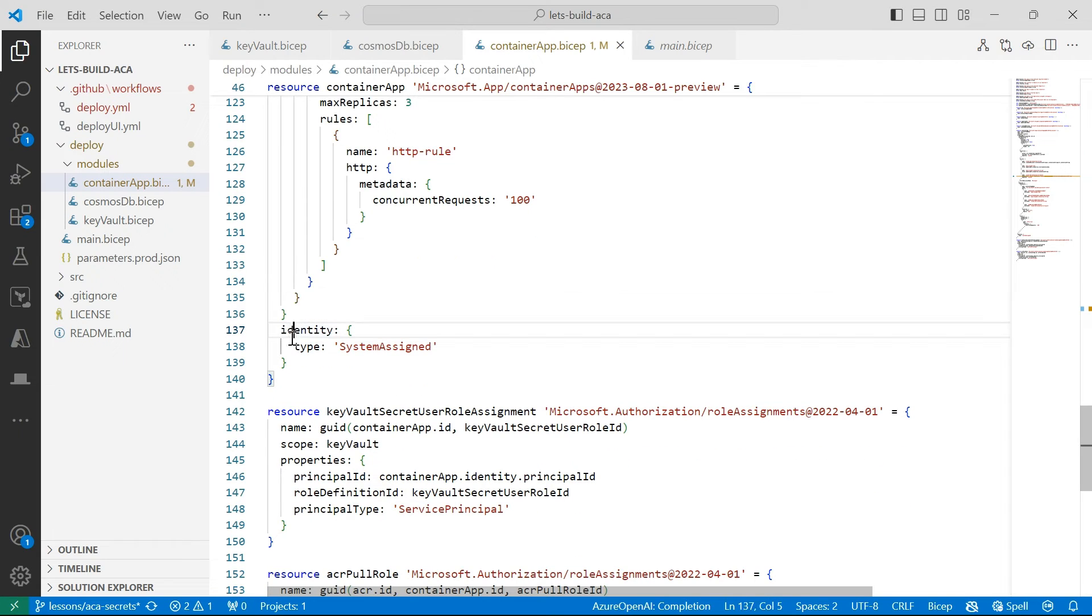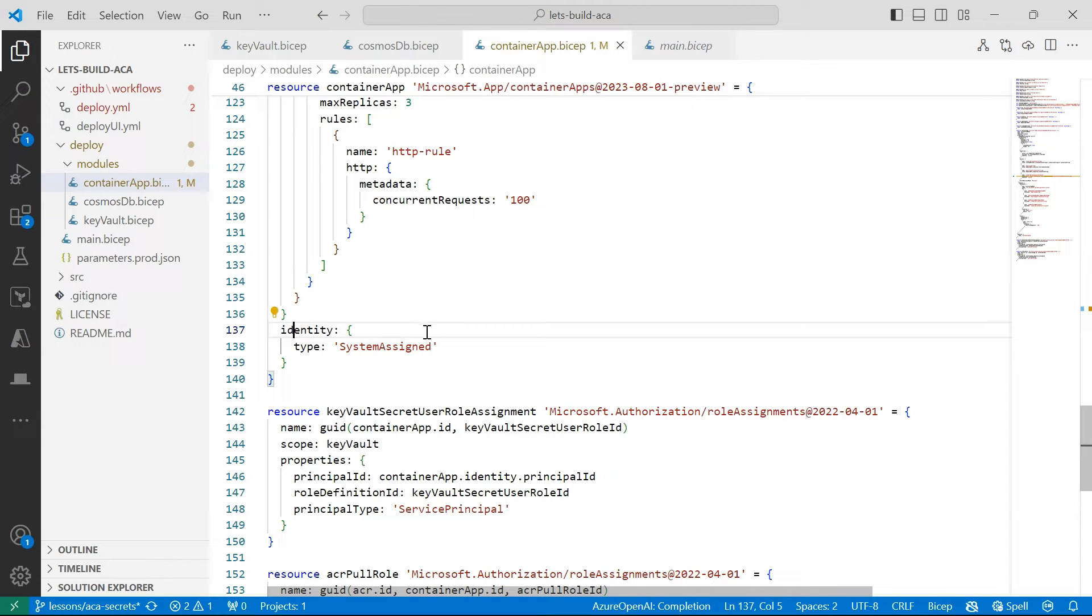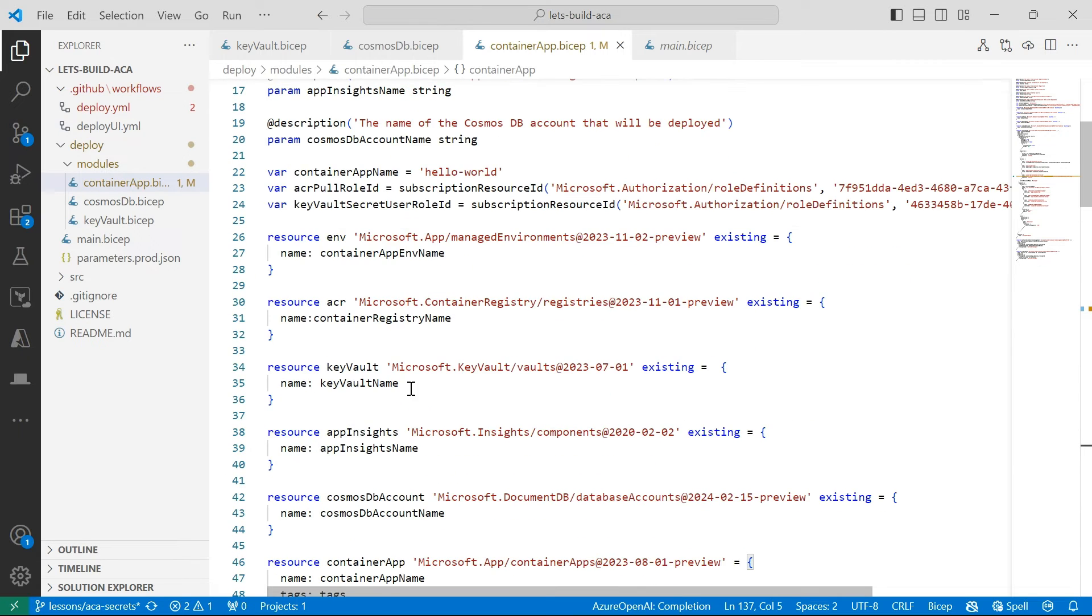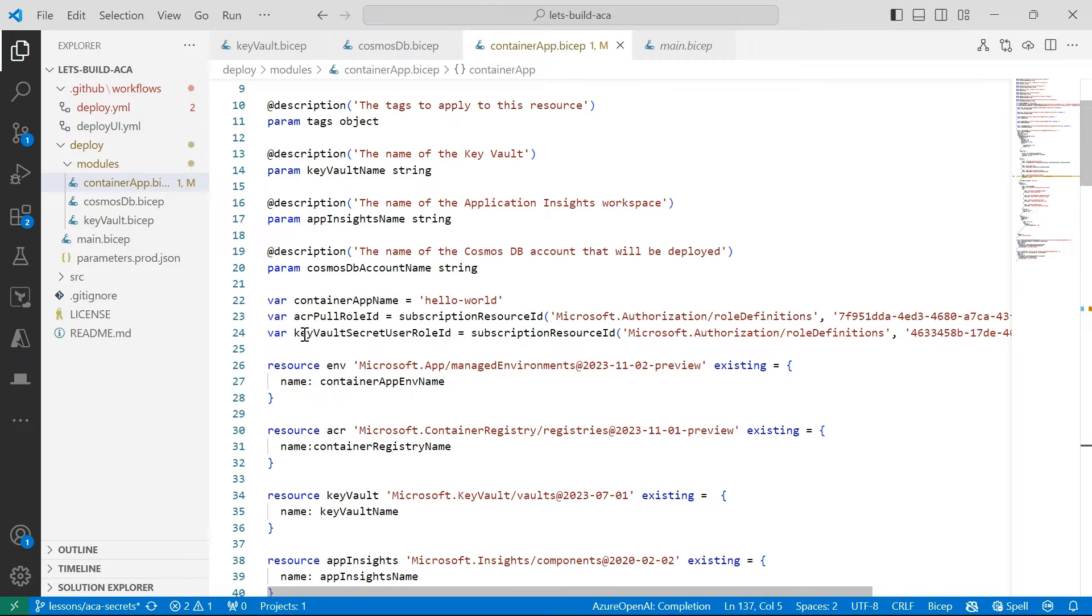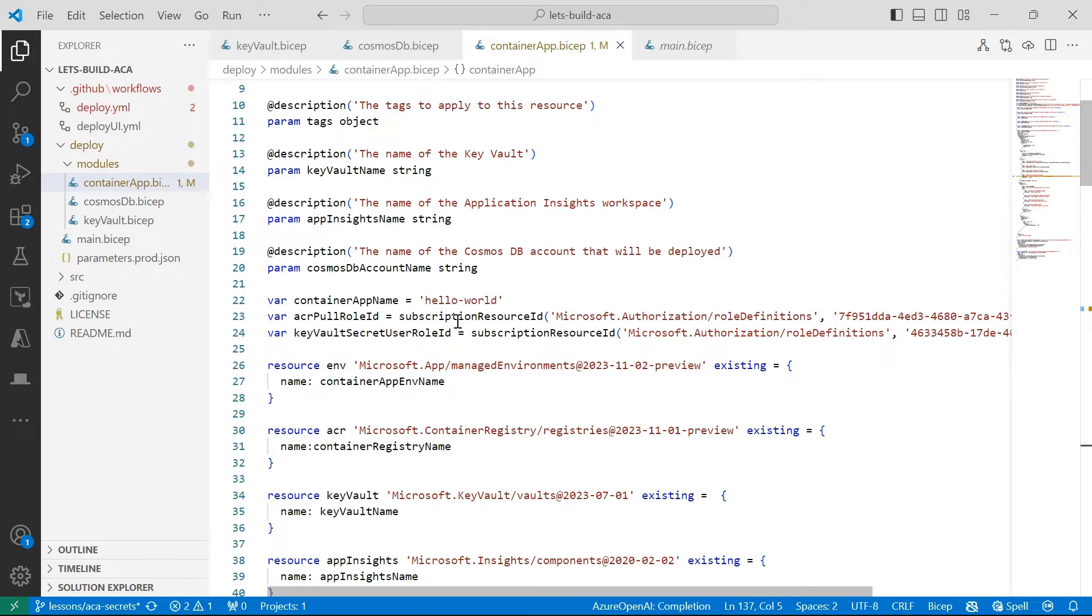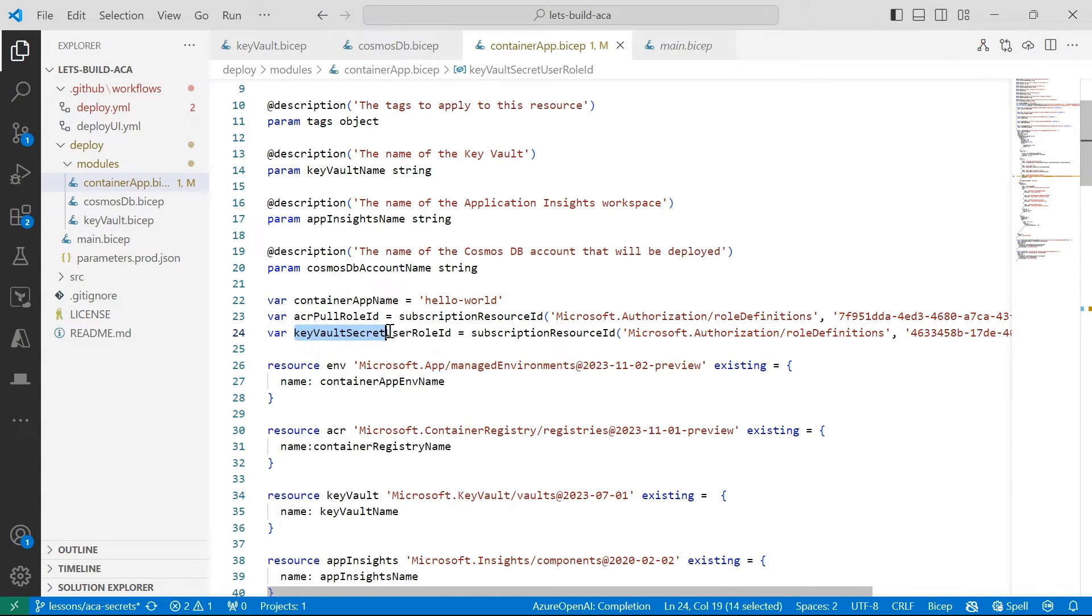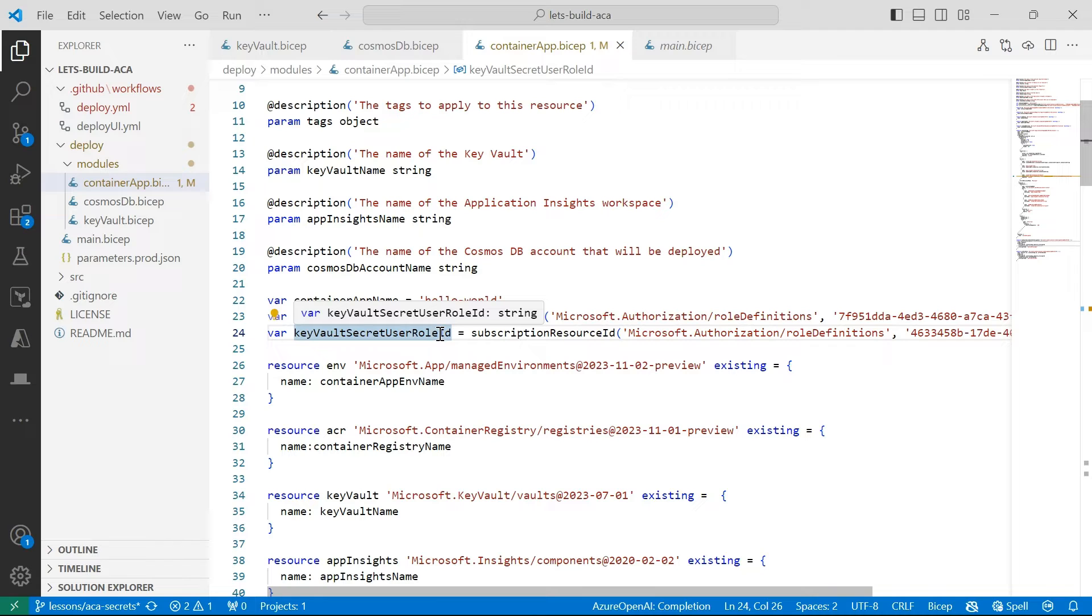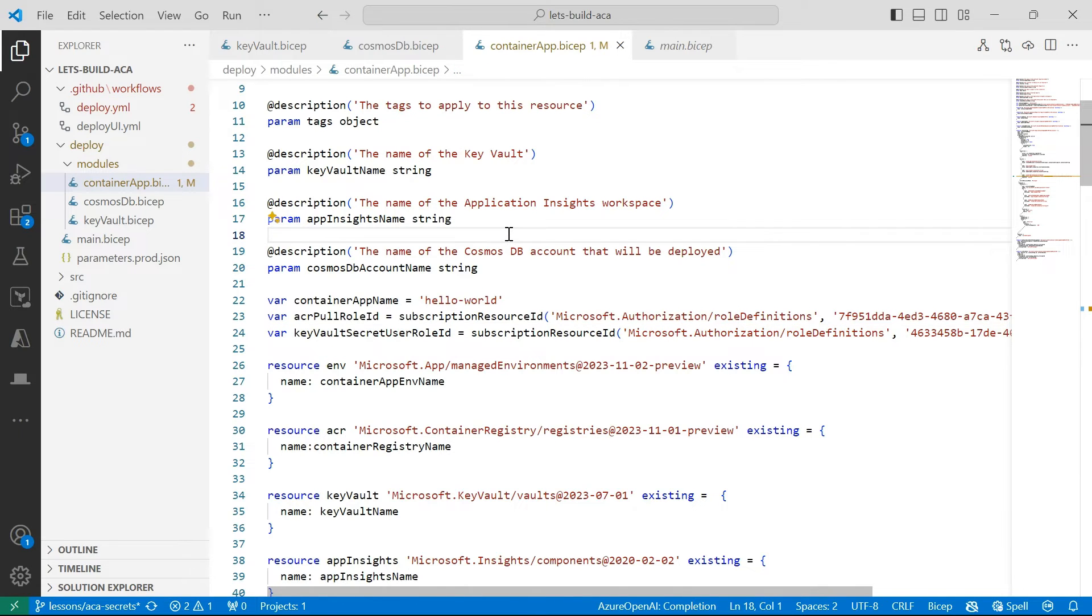So for my Container App here, I've got my Managed Identity or System Assigned Managed Identity already enabled. And now to grant the identity access to Key Vault Secrets, I've got a variable up here, which is the Key Vault Secret User Role ID. And this is the resource ID for this permission that I need here is a Key Vault Secret User. And this is going to enable my Container App or grant my Container App the permissions to read secrets from my Key Vault.